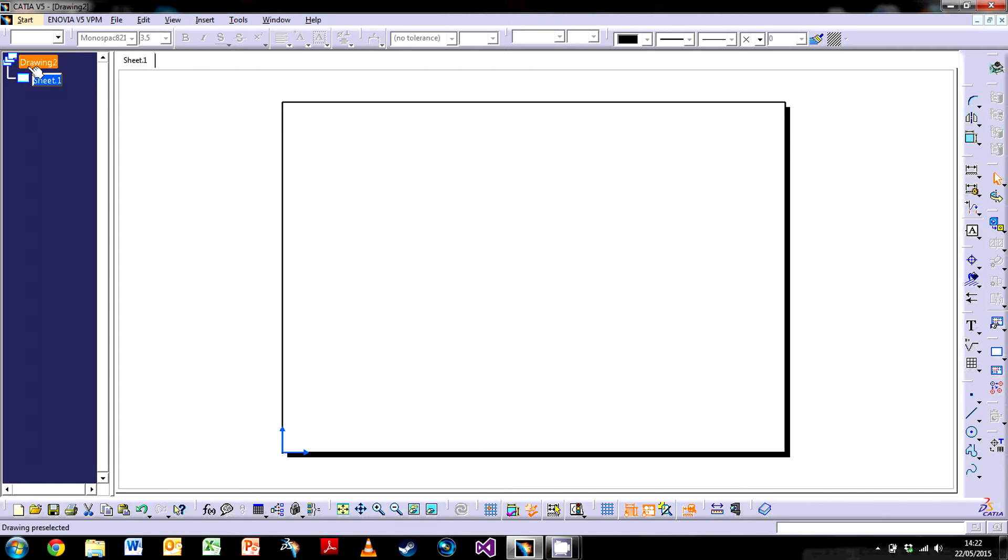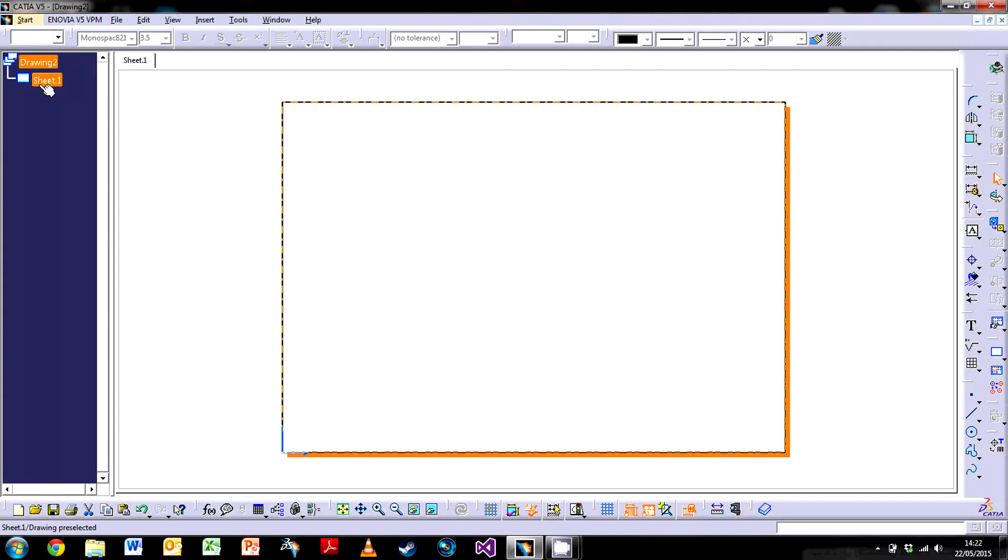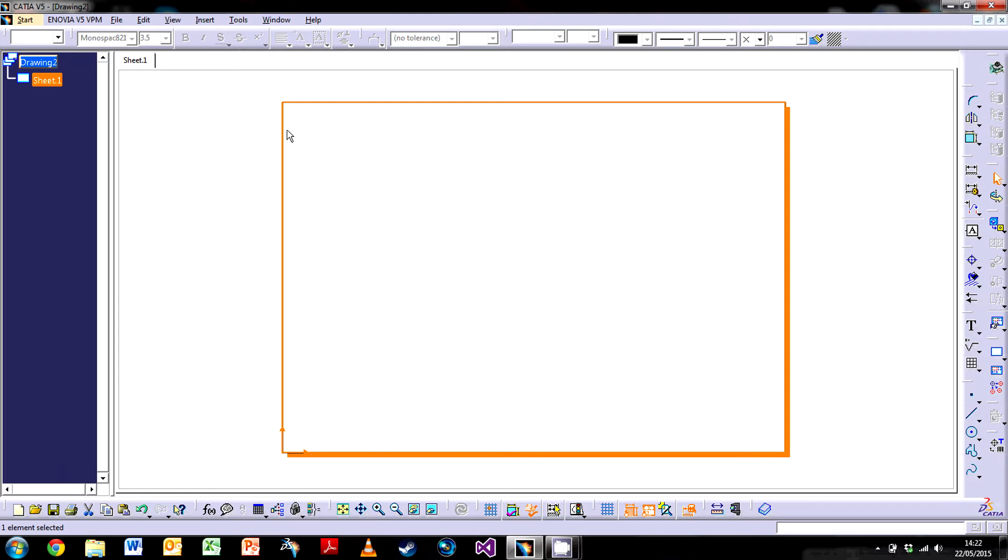This top level here is the top level drawing, so Drawing 2. It's linked with the name of the file and this is Sheet 1. This is our actual sheet here as you can see it's highlighted.